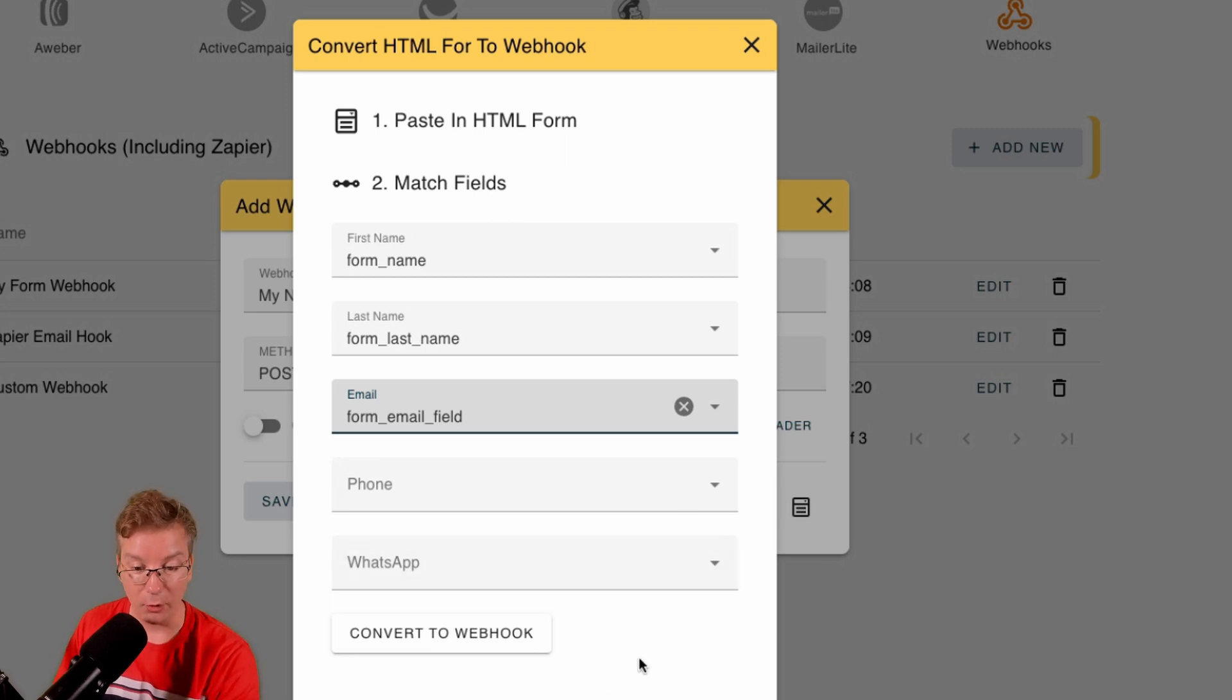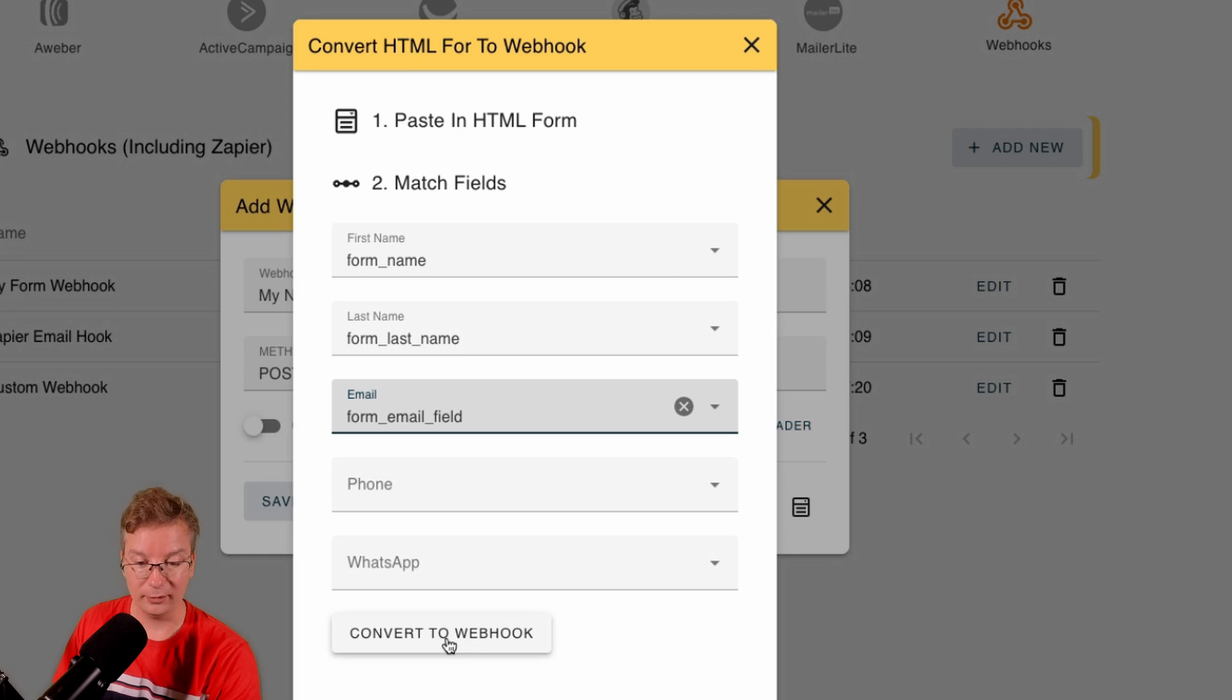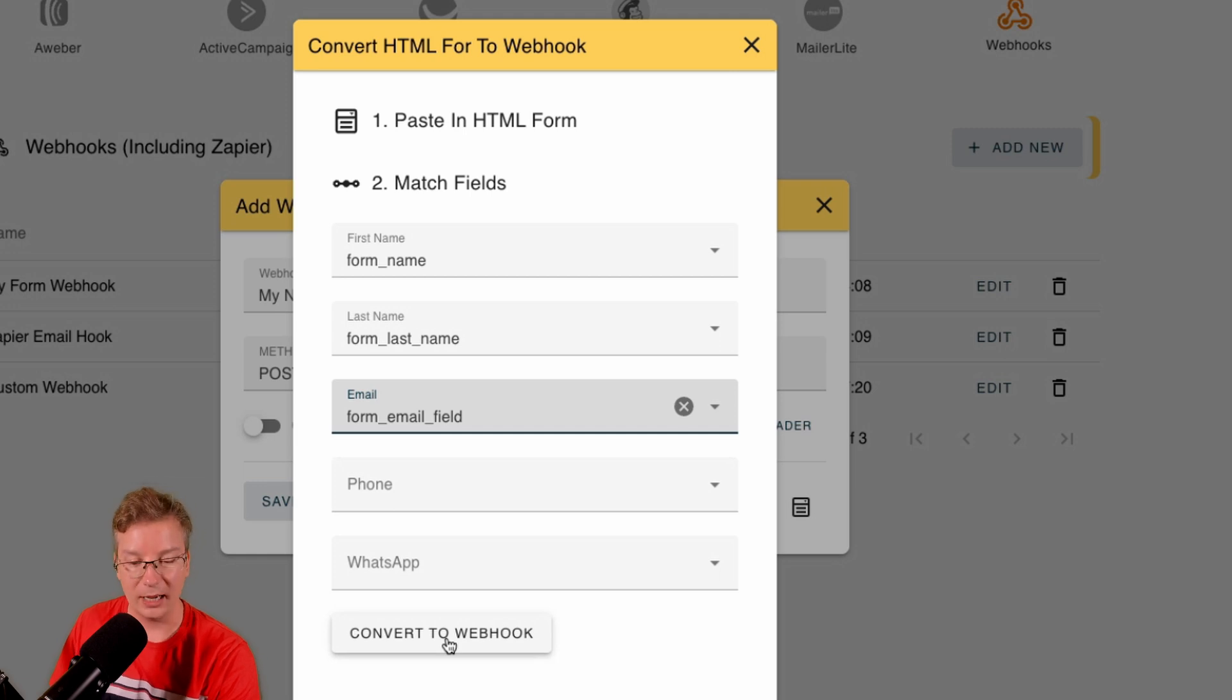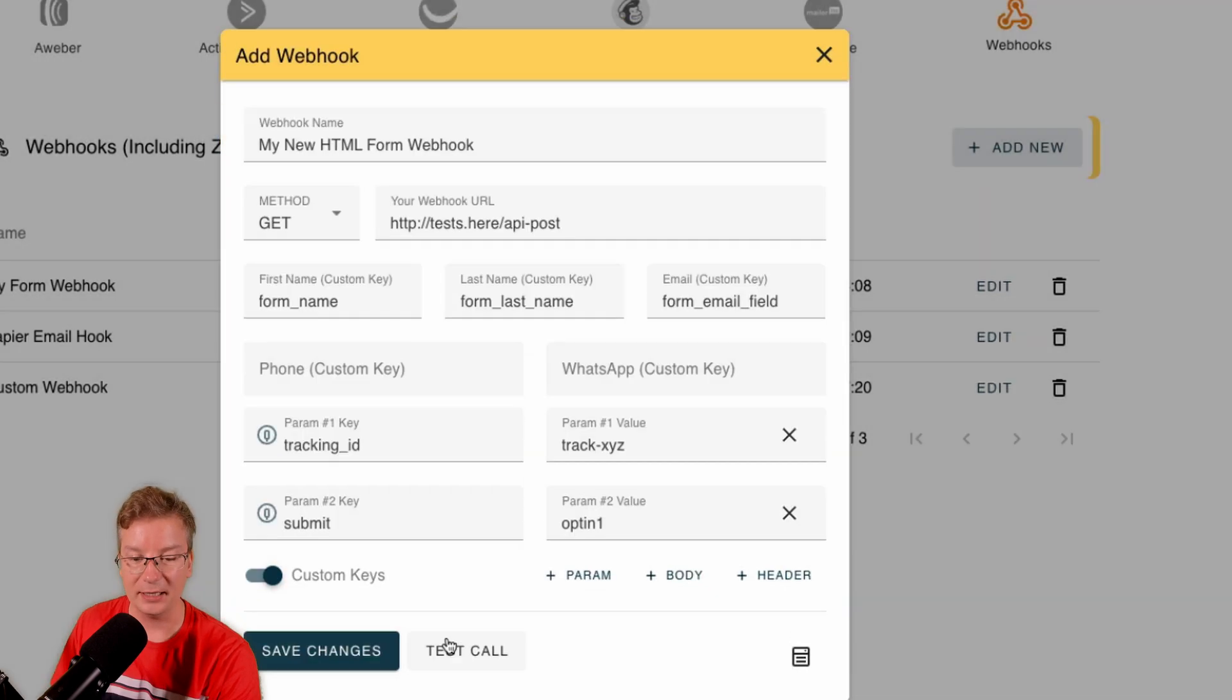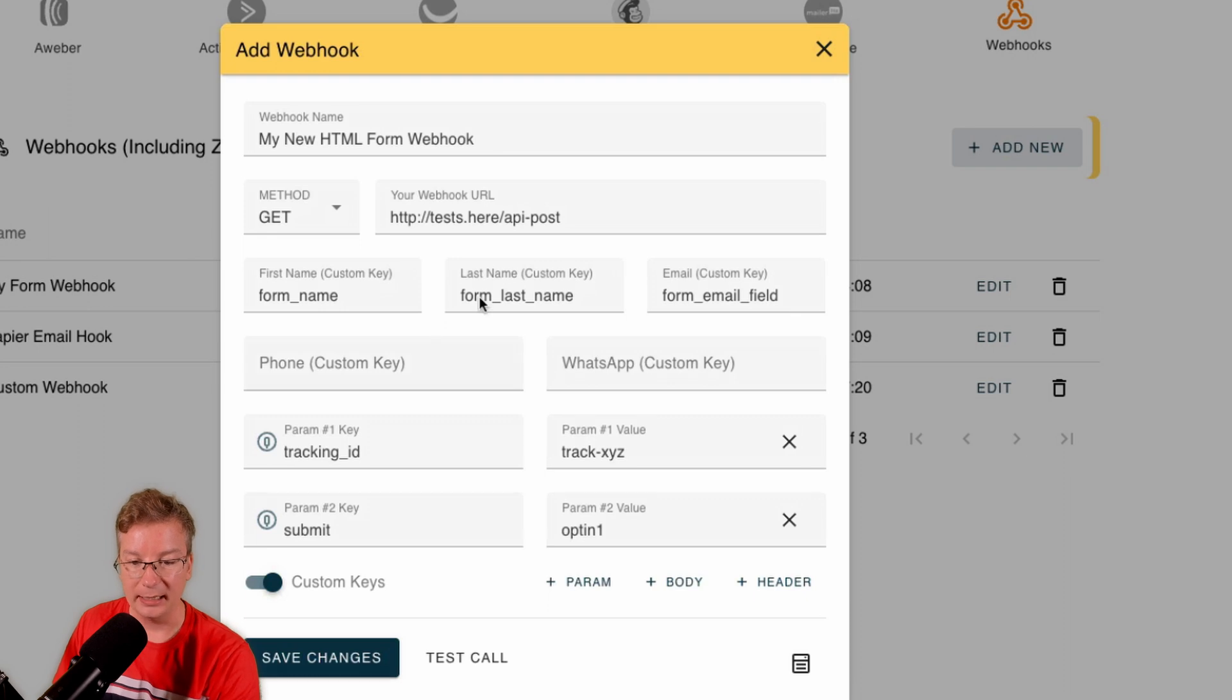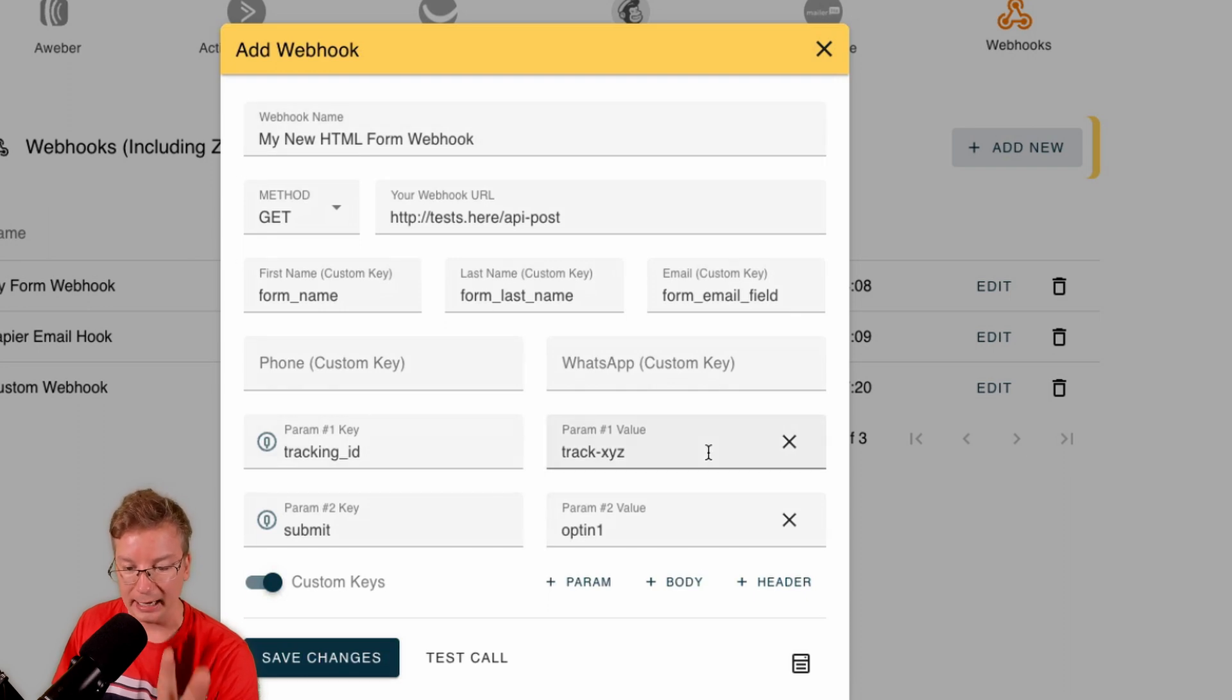If you have the Premium Pro, you've also got phone and WhatsApp marketing integration. Otherwise you won't see these fields here. But here we go: convert. One click, we're going to convert a form to a webhook.